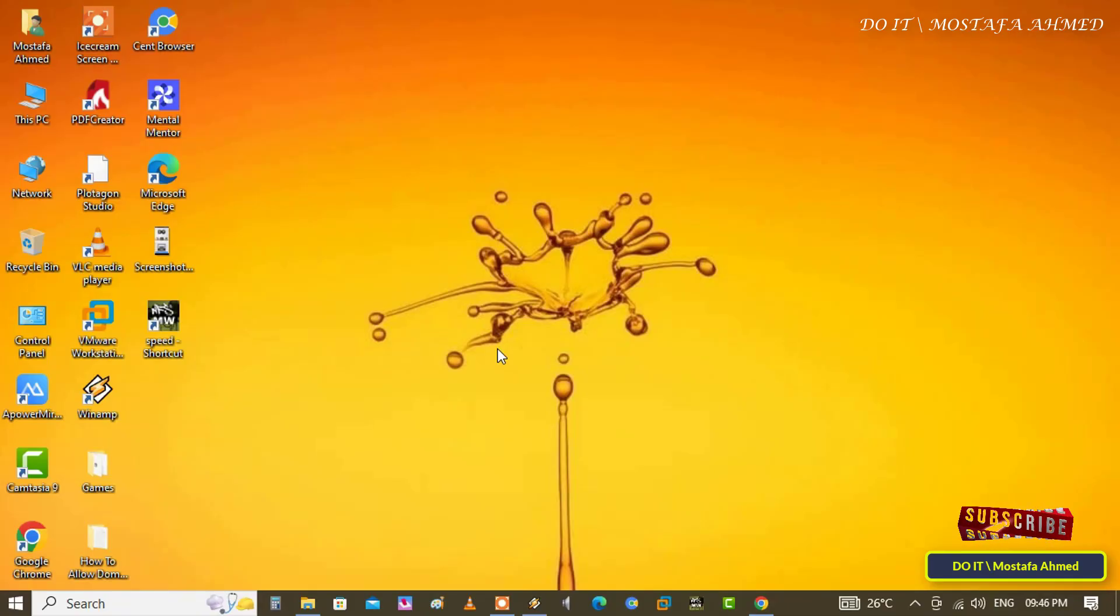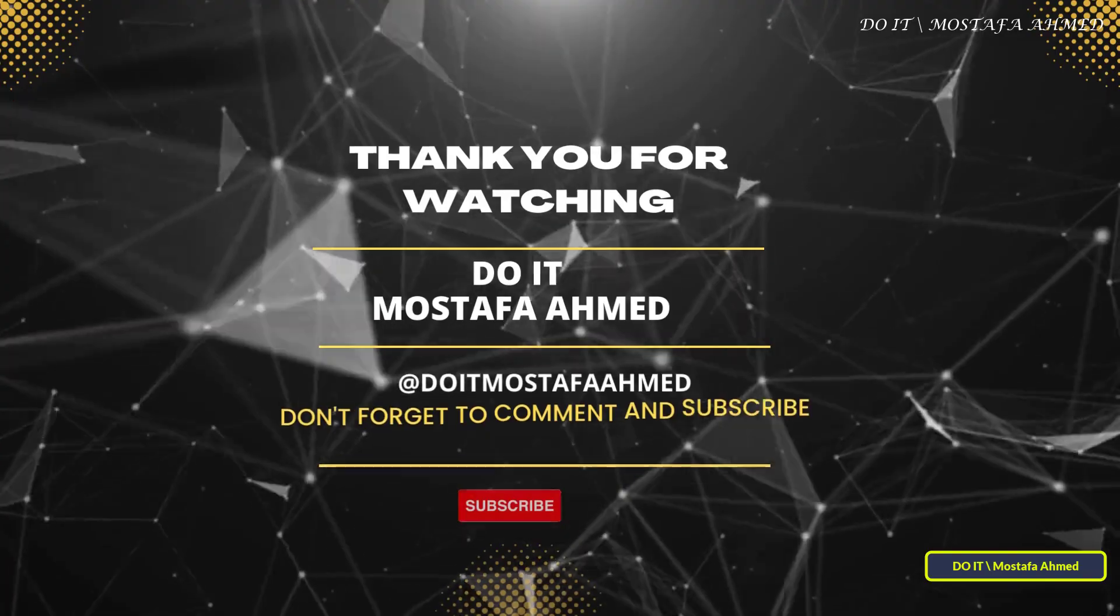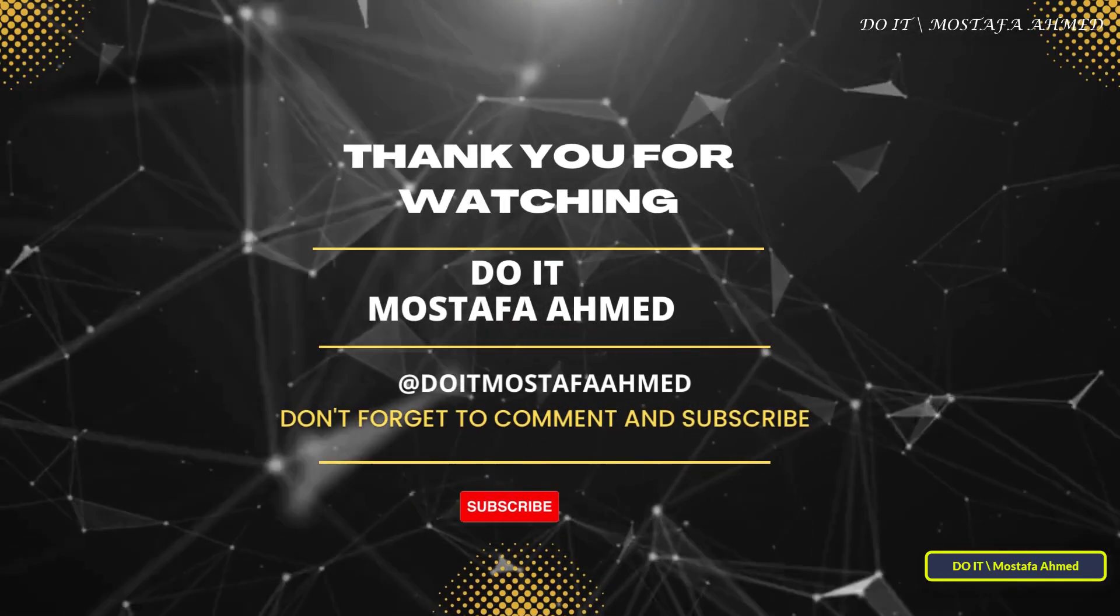Thank you for watching. I hope the video is useful to you. I also hope to subscribe to my channel.